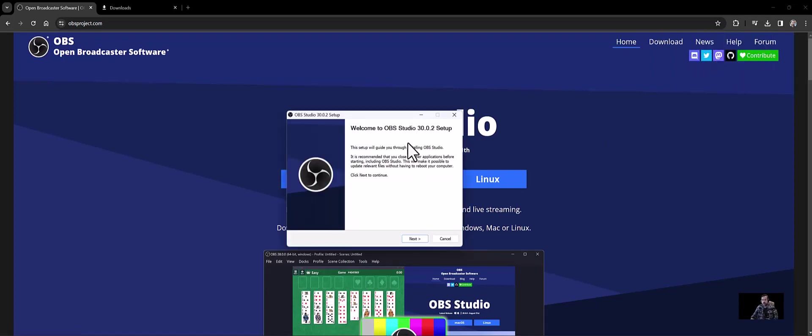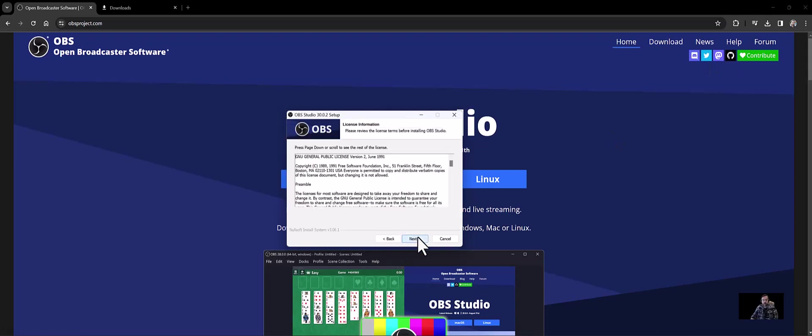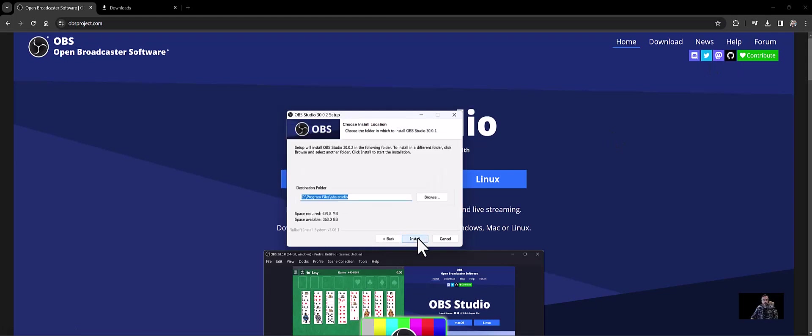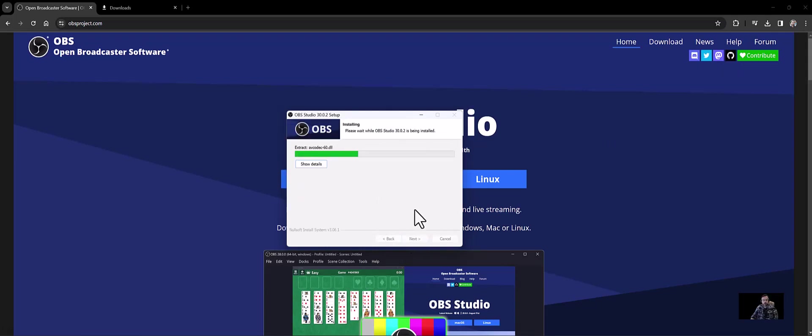Alright, so here's our installer. I'm going to click next and just install. It's nothing too crazy. I'm going to pause the video, and once this installs, I'm just going to double click the icon that appears on my desktop and open up OBS.